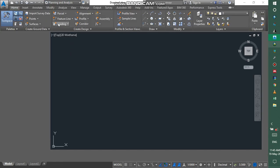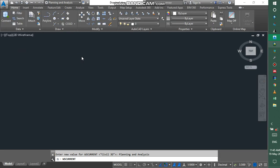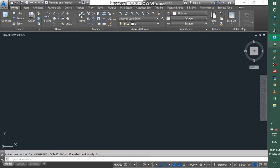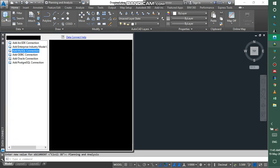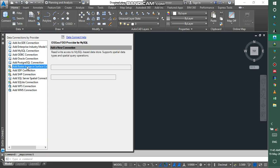After you go to the Connect, and then you come to the Add Raster Image or Surface Connection. You click on it.